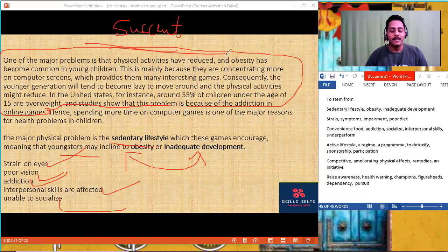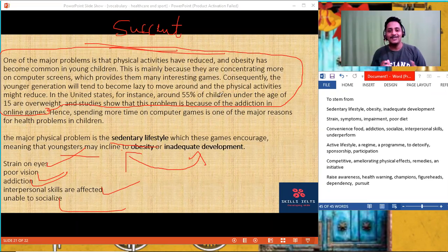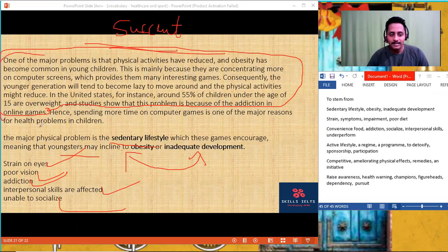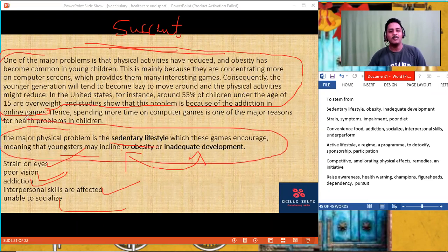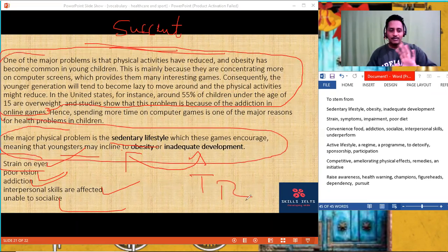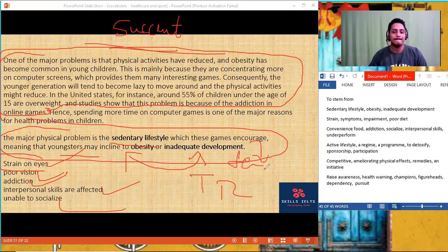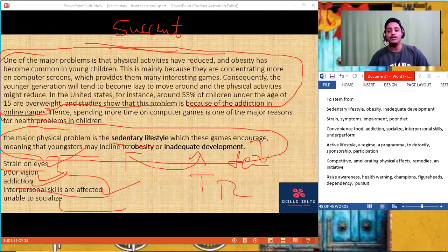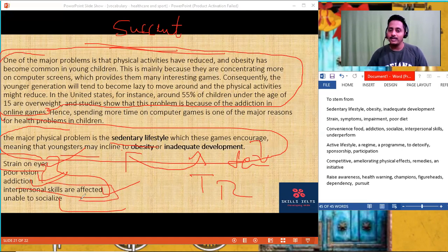When you look at the question — what are the negative impacts — think of at least two ideas. Don't start with just one. Two ideas: eyes will get damaged, vision impairment, stress on the eyes. Then you become so addicted, you're so obsessed you can't come out — interpersonal skills gone, academically you go down, you don't socialize, and most importantly your active lifestyle goes — you're sitting at one place, causing obesity. Write the actual idea, then stop. Take another idea — strain on eyes, vision impairment, addiction, interpersonal skills, inability to socialize. Write less and convey more.